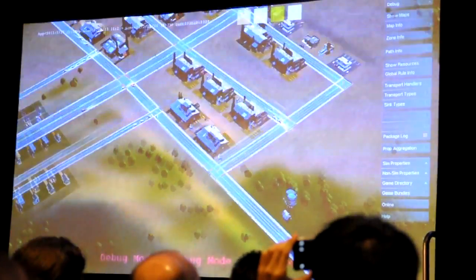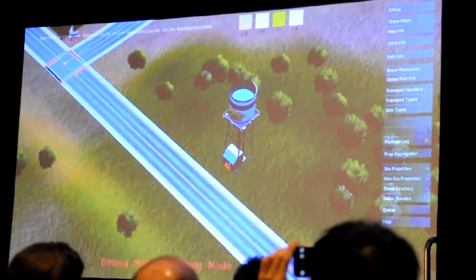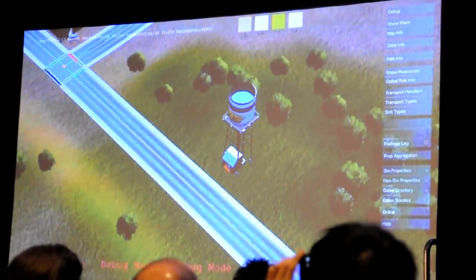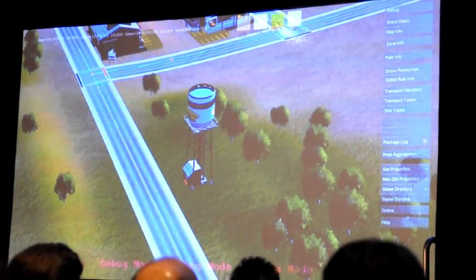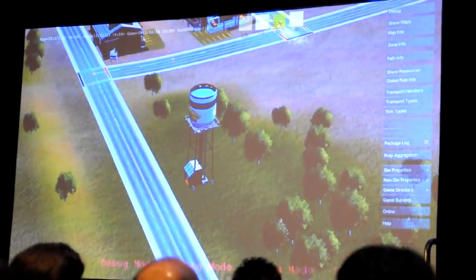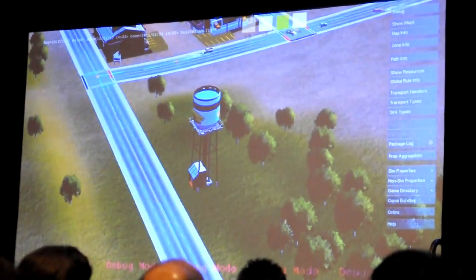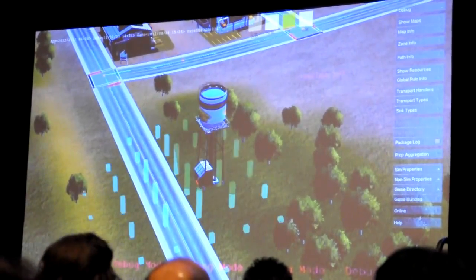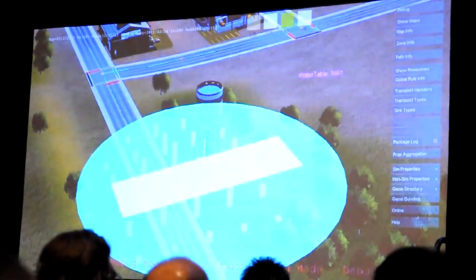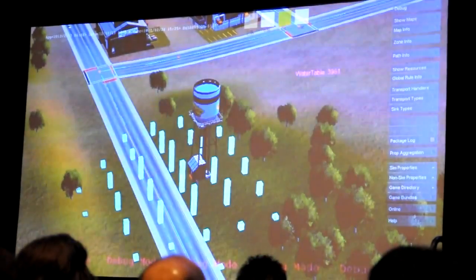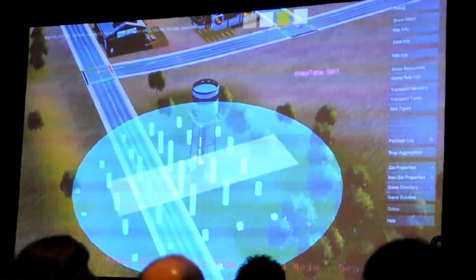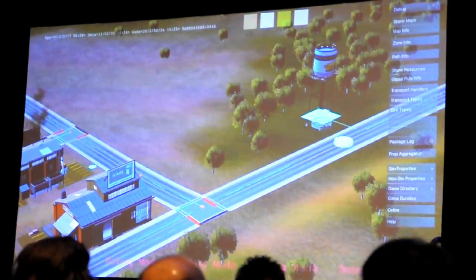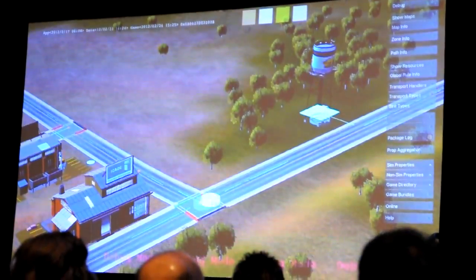Now let's take a look at the water pump. This is a simulation unit that's providing water to my whole city. As it's running its rules, it's pumping water out of the ground — by that I mean it's actually subtracting from the water map. You can see the minus symbol there; it's pulling water out of the ground and repackaging that water into agents that it sends down the pipe.